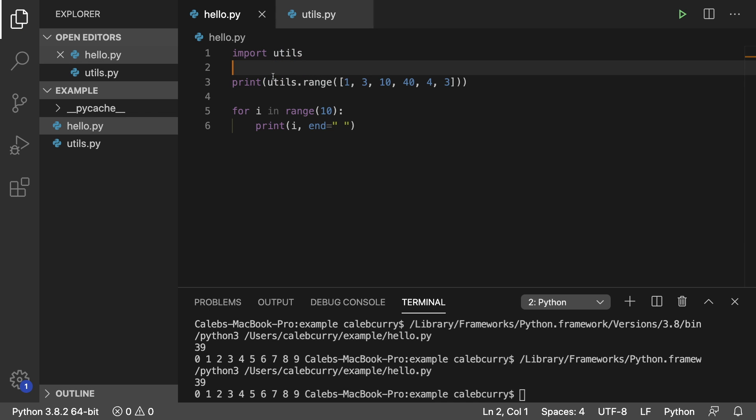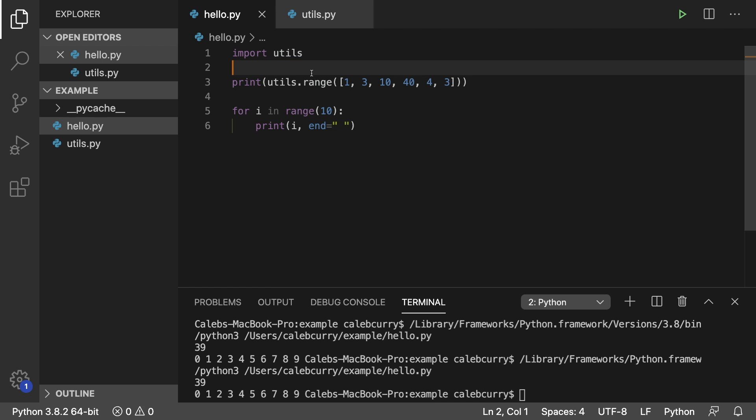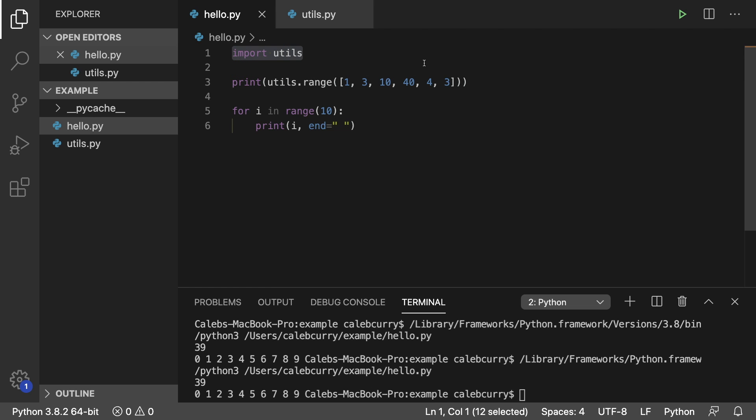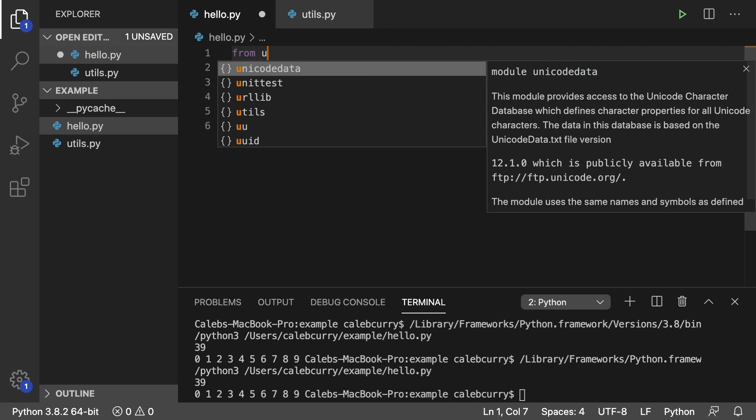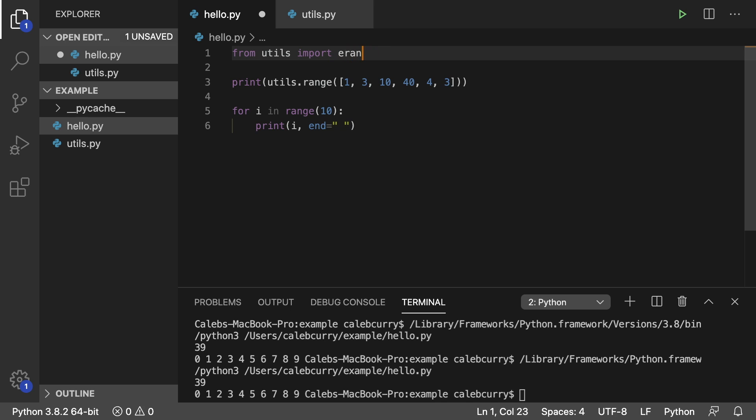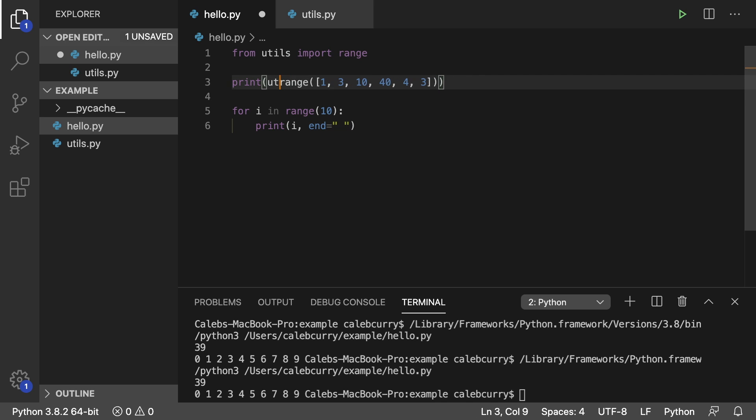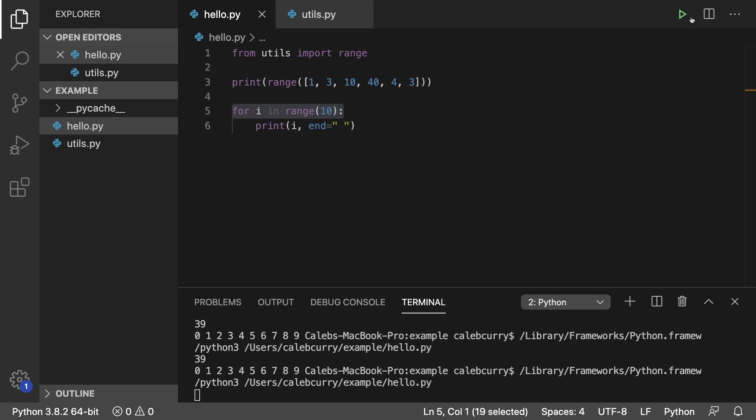The other scenario is in our calling code, if instead of saying import utils, we said from utils import range, well, now anywhere we use range, it's going to invoke our function that we created. So this is no longer going to work. We can run this and it says error.